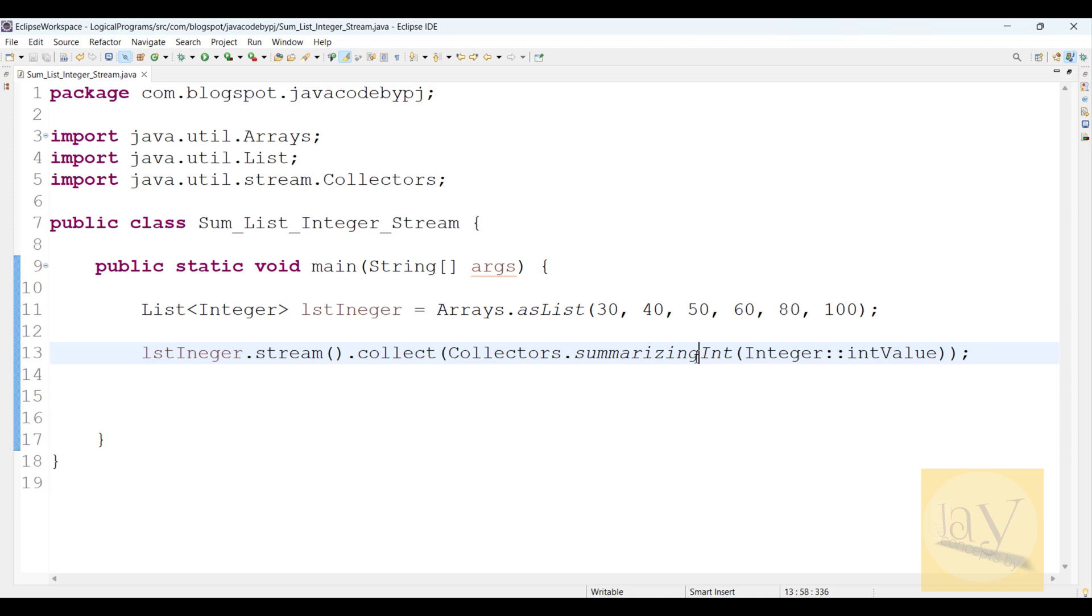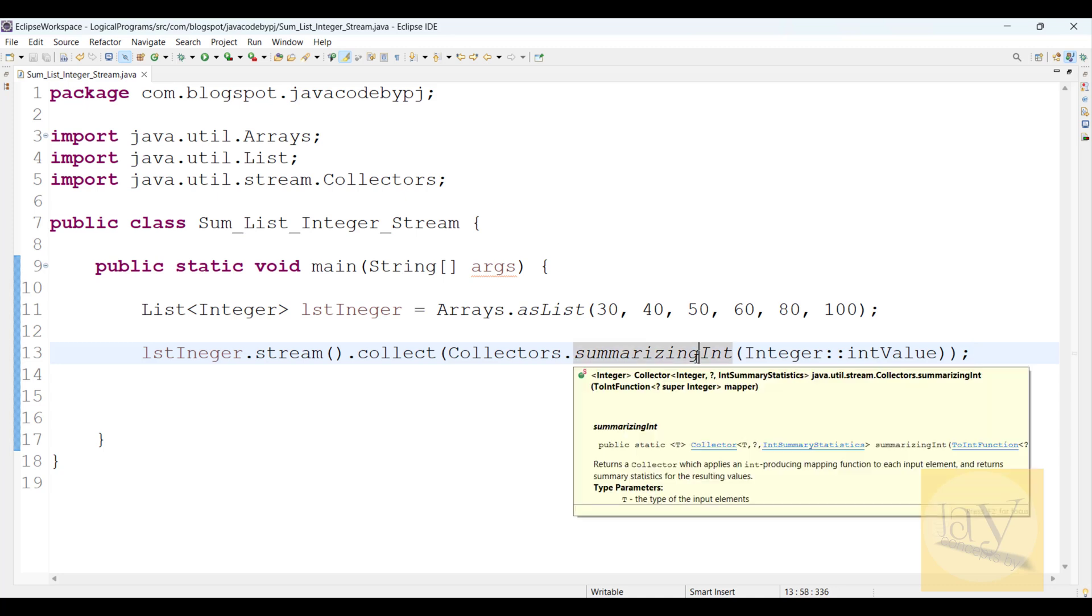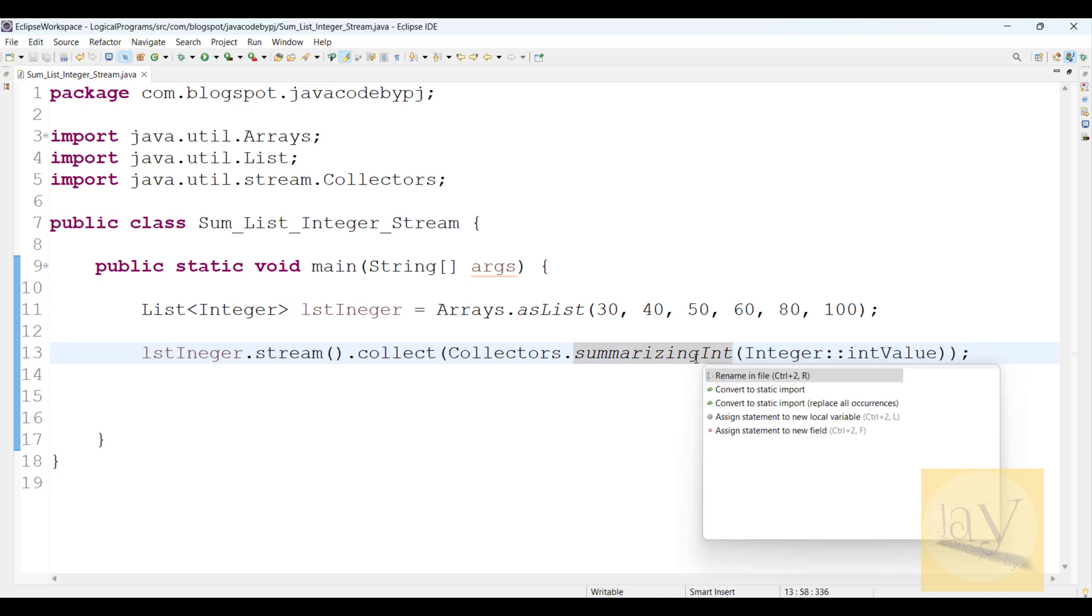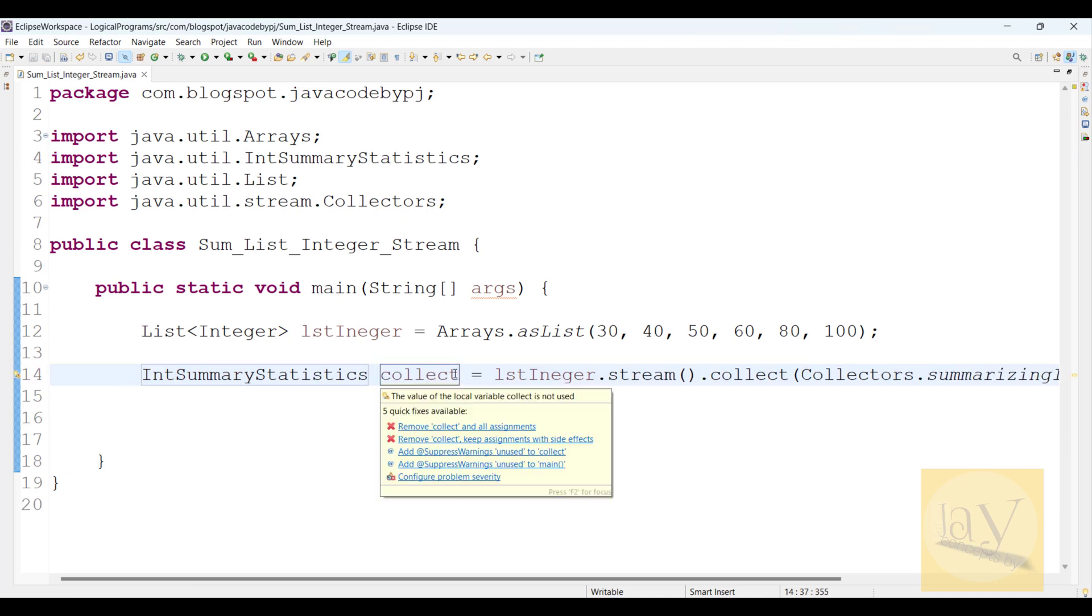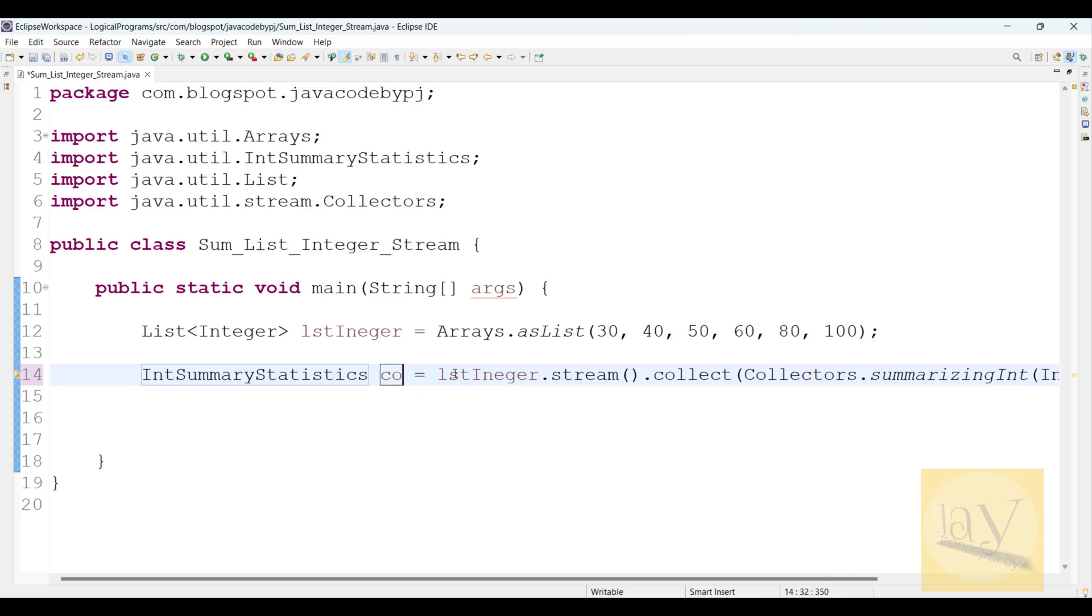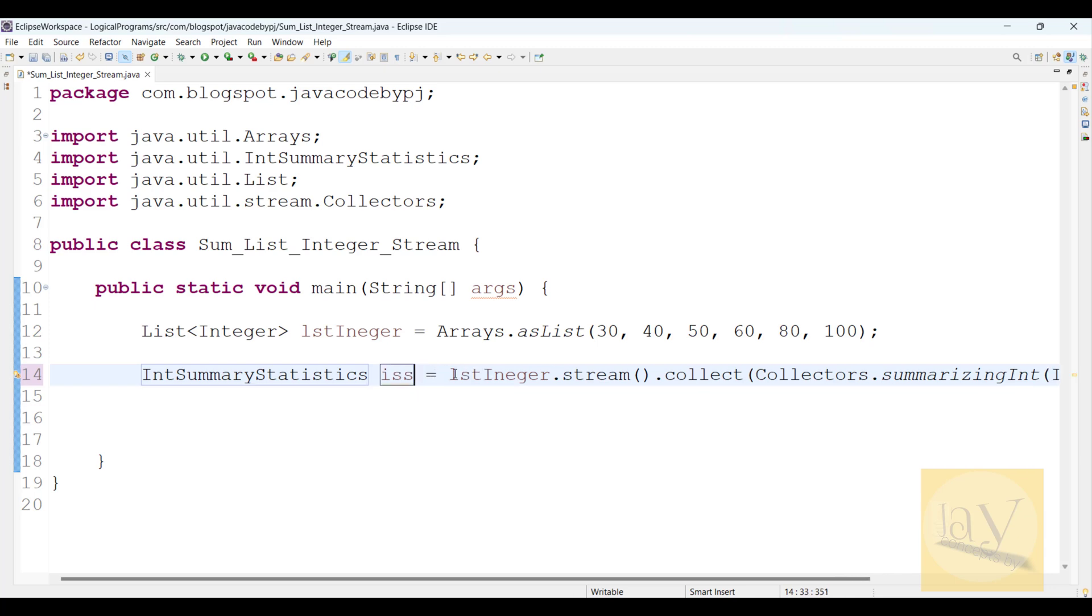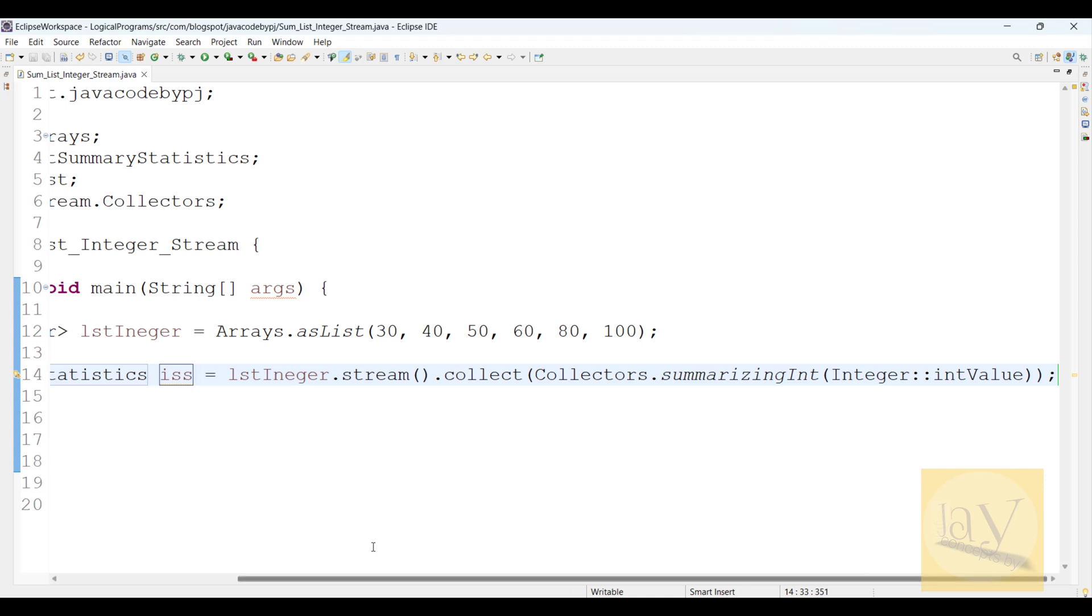So what will it return? You can observe: IntSummaryStatistics. So I'm going to change the reference here, just for naming convention purposes.